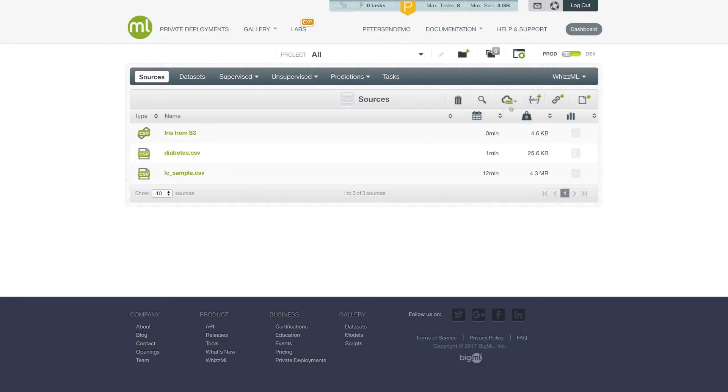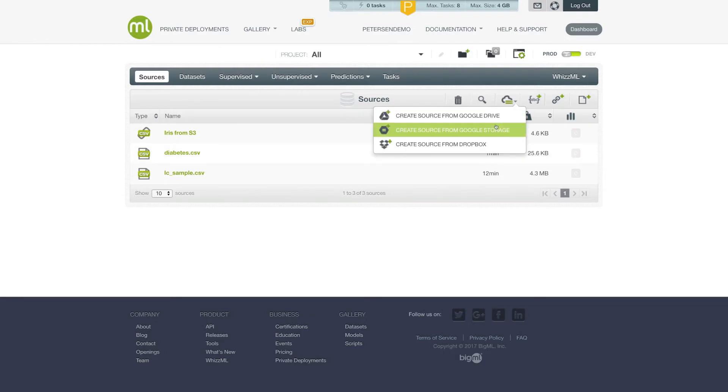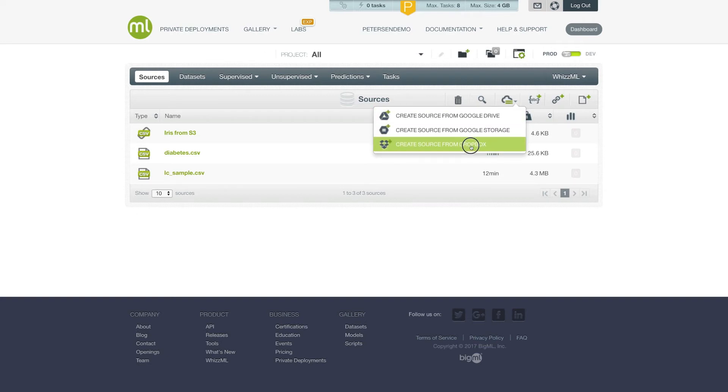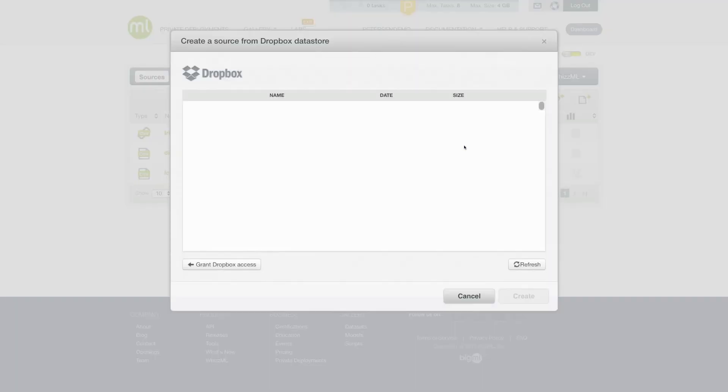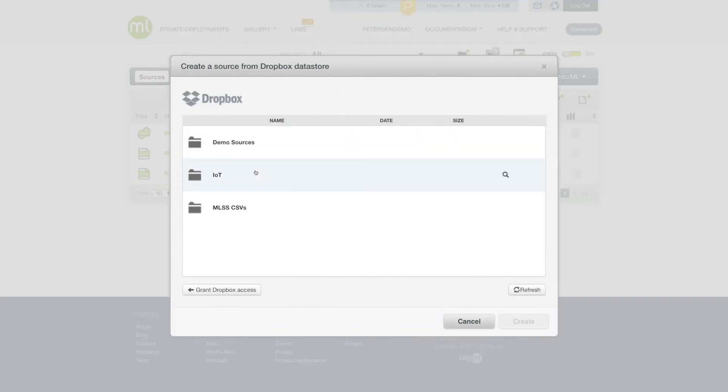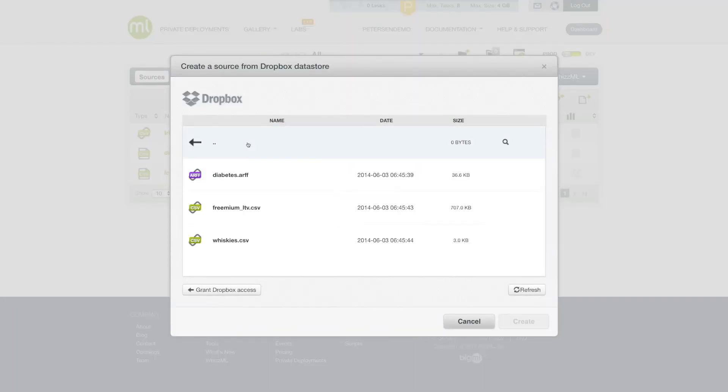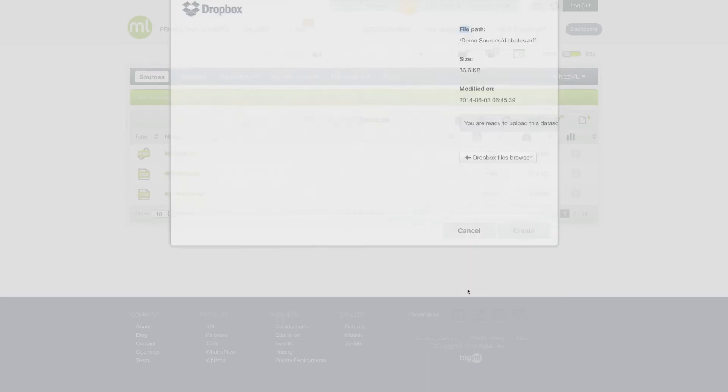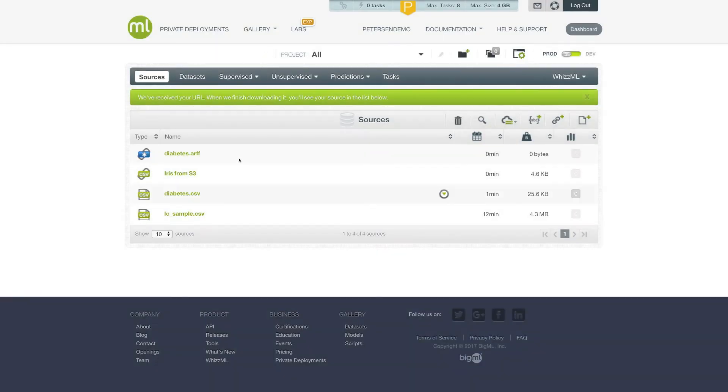As mentioned previously, you can also integrate your BigML account with Google Drive, Google Storage, and Dropbox. And for each one of these services, once they're connected, you'll be able to open up a file browser where you can see all the files in those cloud locations and use them as sources in your BigML account directly.